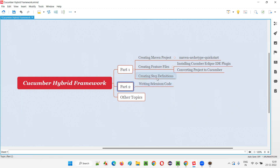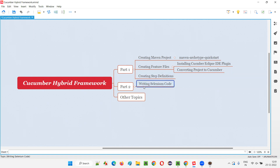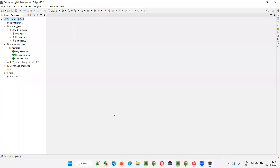Now in this session, I am going to implement these methods in the step definition classes — that is, with Selenium code, I am going to implement the methods in the step definition classes and methods which got implemented in the previous part. Let's start writing the Selenium code in this session. For that, I will open Eclipse IDE.